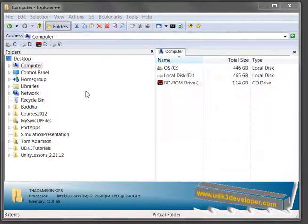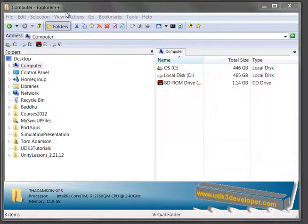Hello and welcome to your second lesson on scripting in the UDK3 environment. What you're looking at here is Explorer++, which we talked about in our last UDK3 video about getting this and using it.